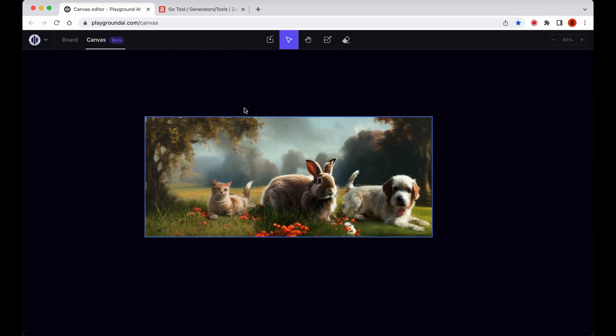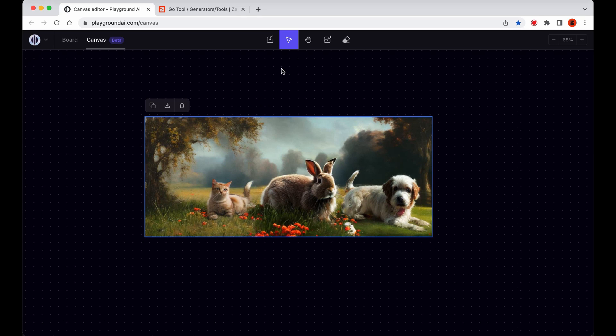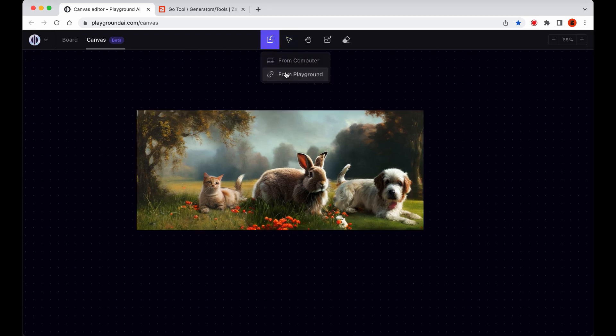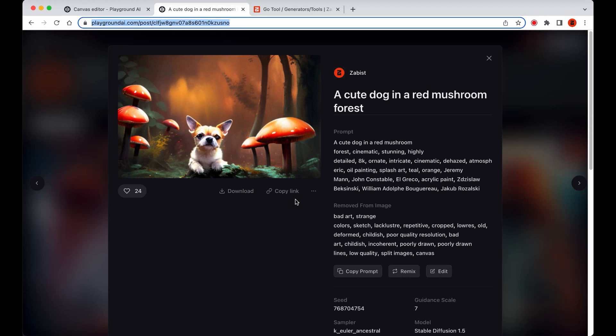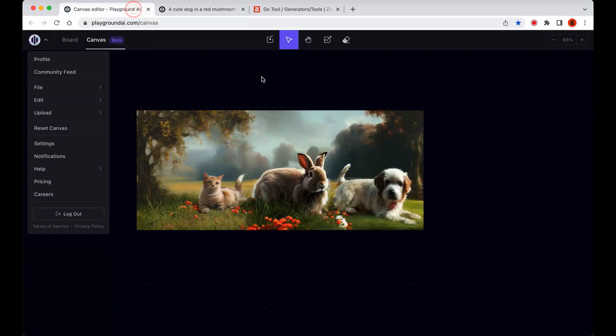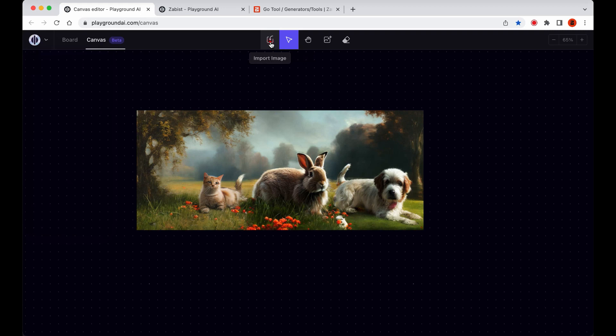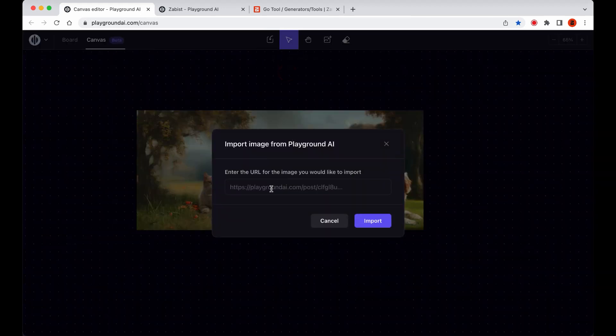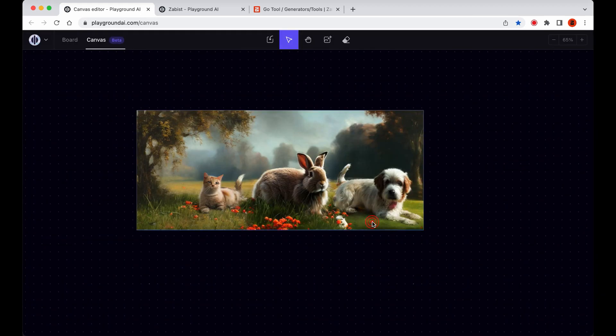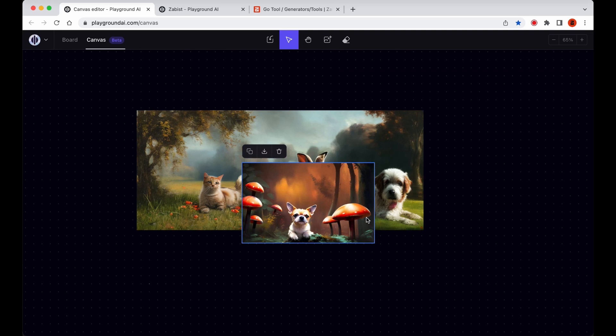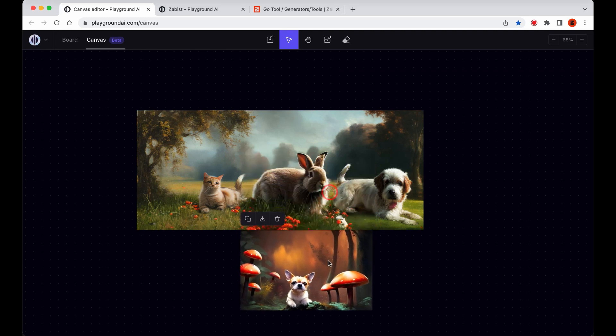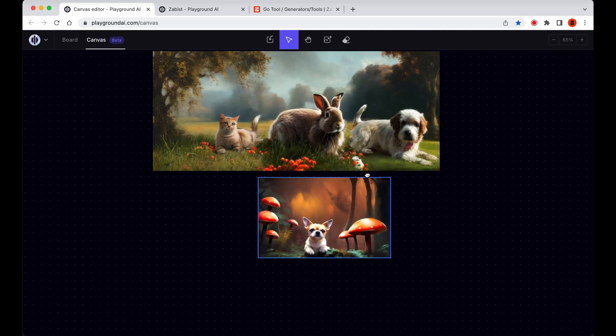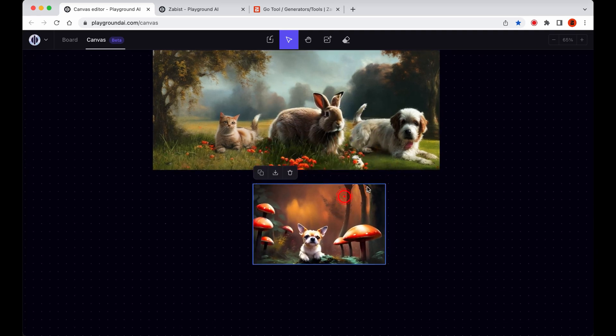As I demonstrated earlier, we can import images by simply pasting them from the clipboard. However, there are two more options available in the top bar of the Canvas workspace for importing images. We can import images from the computer or from a Playground image link. In this case, we can get the link of images from the board or the profile images. It's worth noting that when you import an image from your computer, the clipboard or from a Playground link, it will be placed directly onto the Canvas as a new layer.